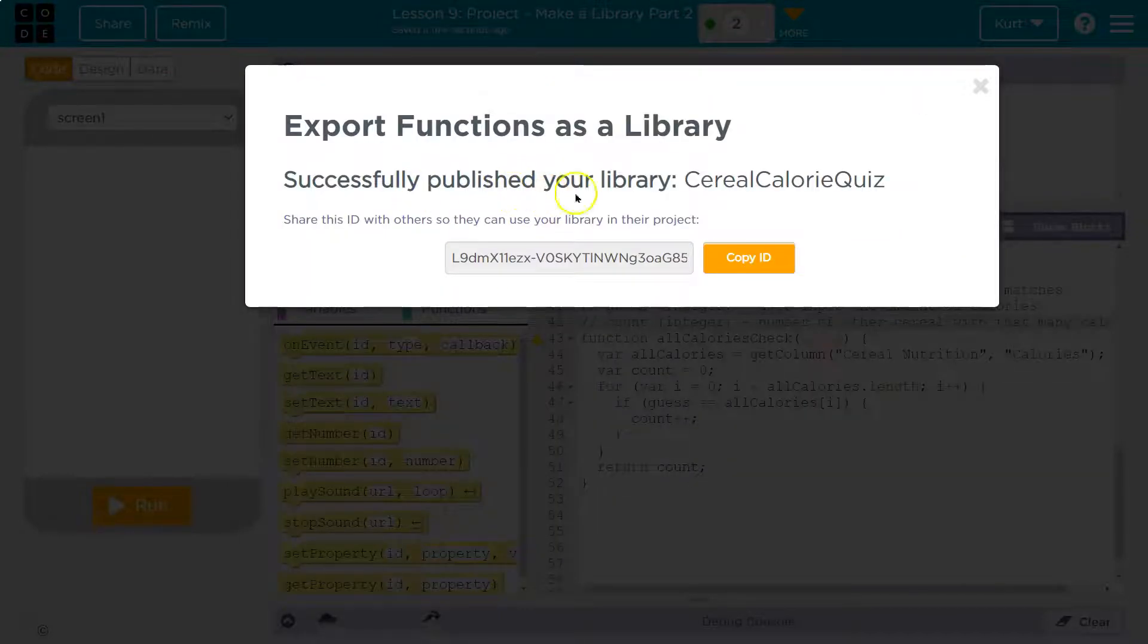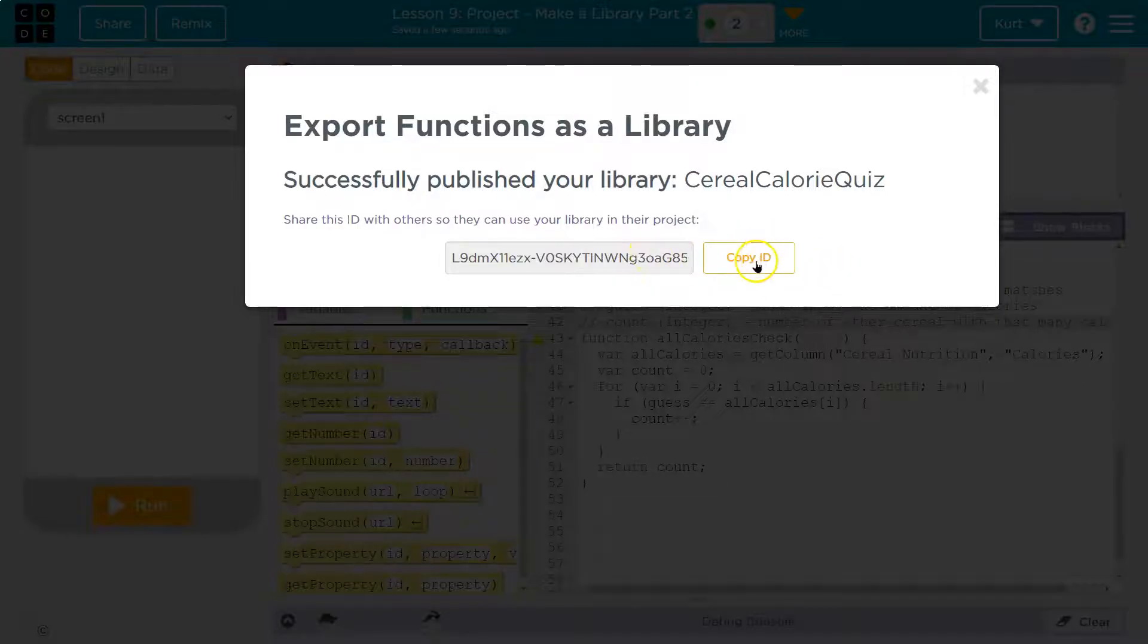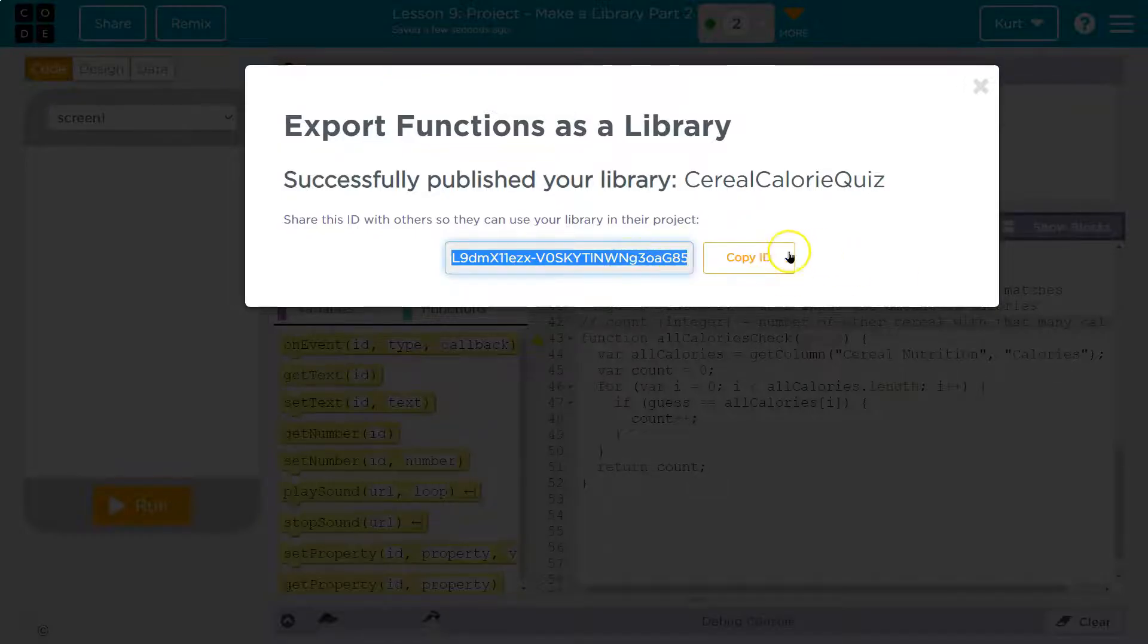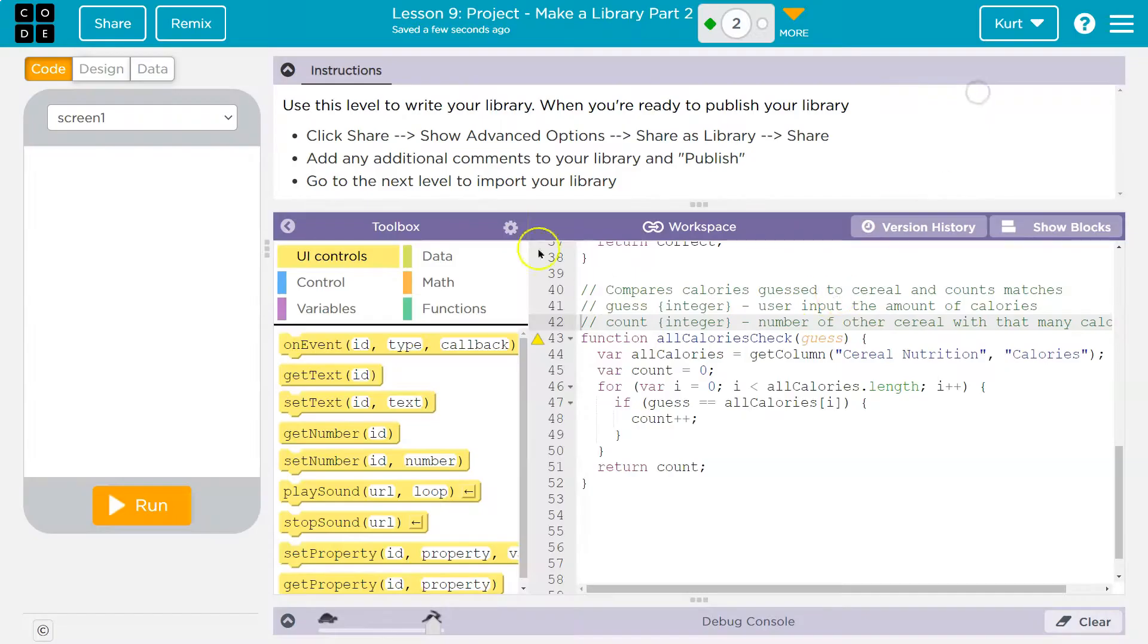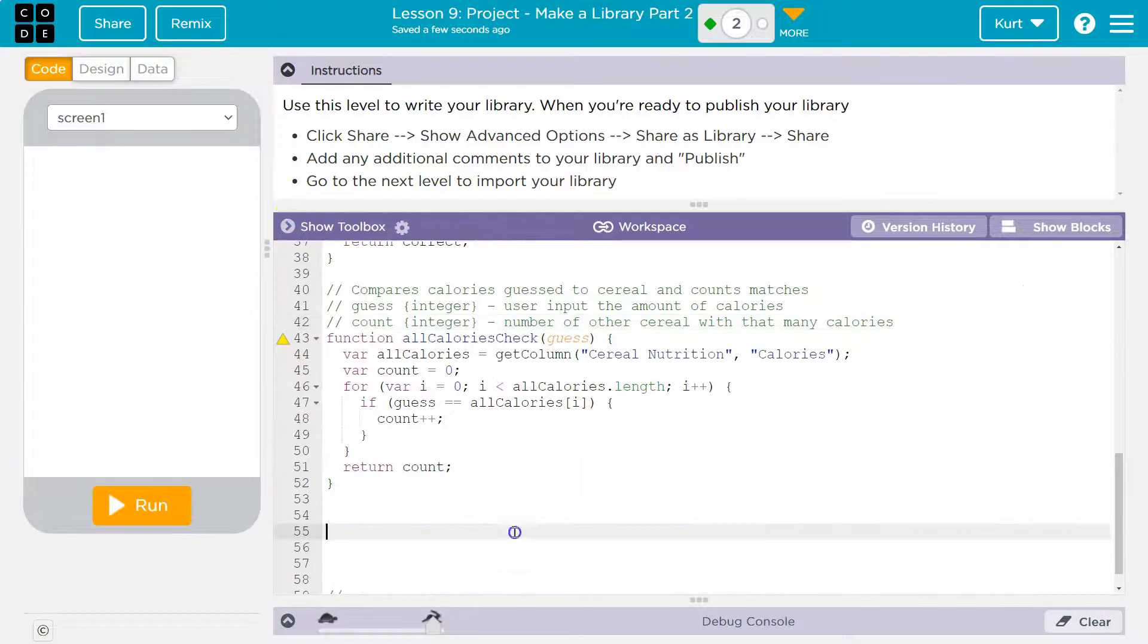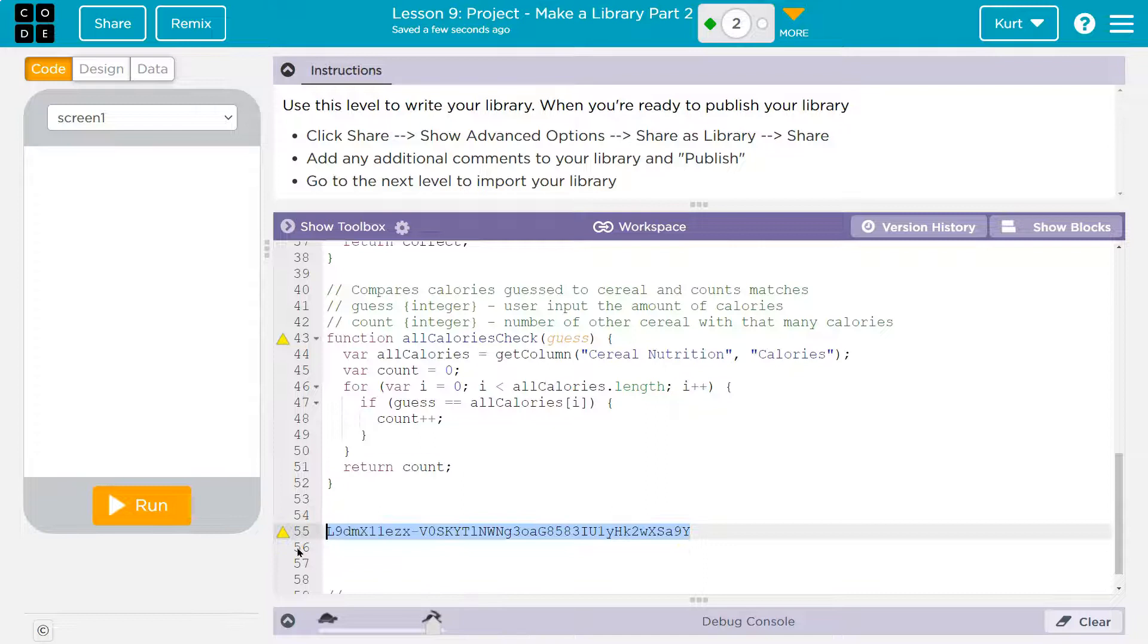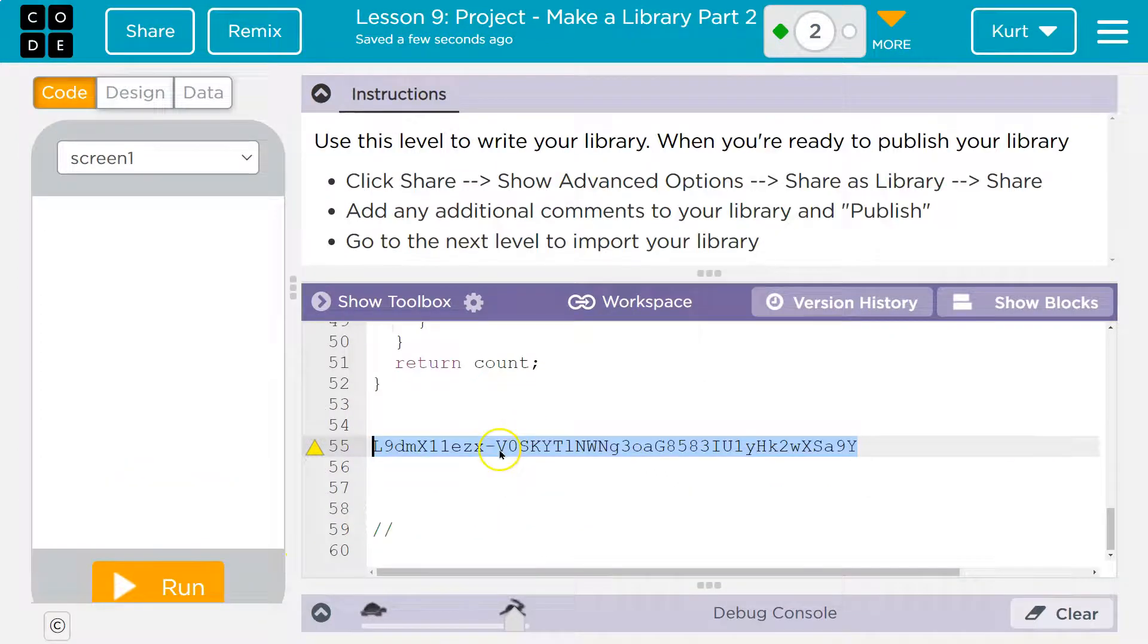This is what you're going to see. Successfully published your library. Share ID with others so you can use your library in their project. So if other people want to, this is my ID right here. I might put it in the description. I can hit copy ID. I can display it here. Mine is this. So they're pretty long and yours is going to look something like that if you did it right.